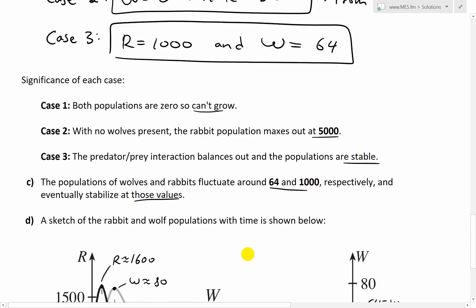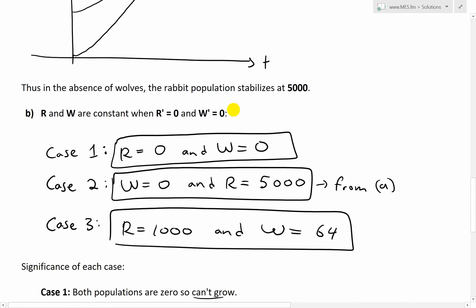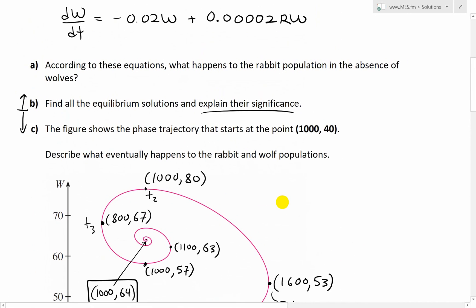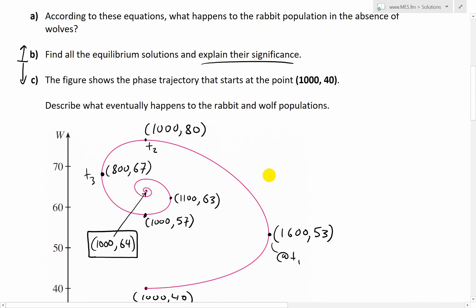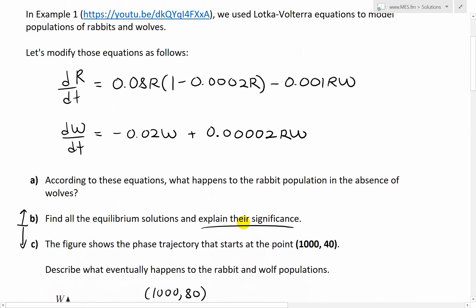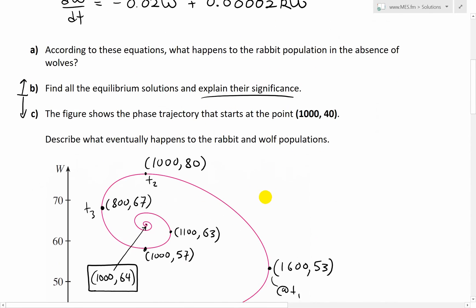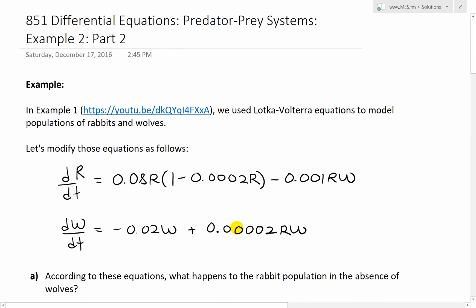That's all for today. I hope you learned from this interesting example on wolf and rabbit populations, or just predator-prey systems. When you add the logistic model, what you see is that it eventually stabilizes in a circular trajectory all the way to a single point. You can download these exact notes in the link below. Thanks for watching, and stay tuned for another math easy solution.